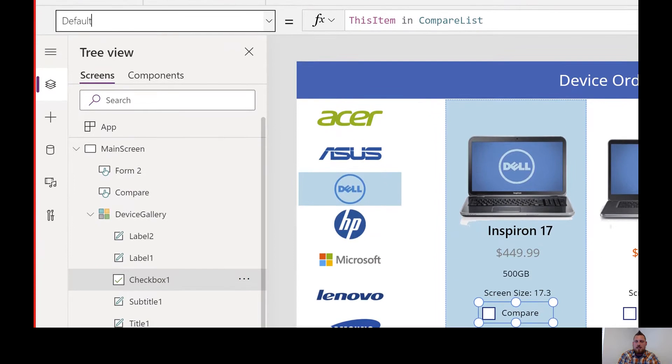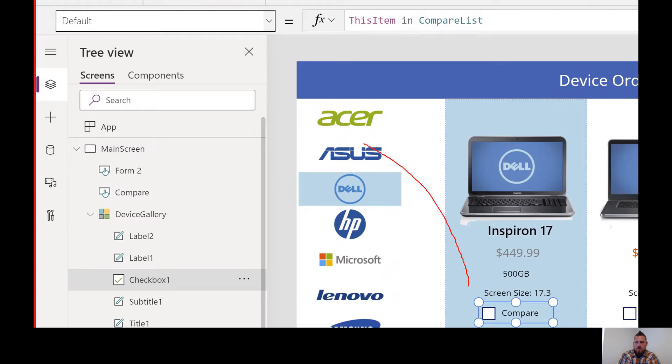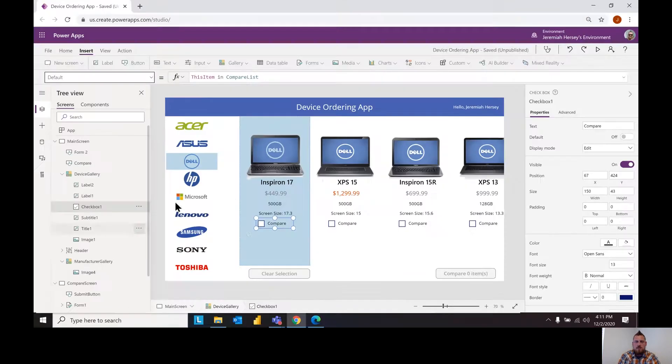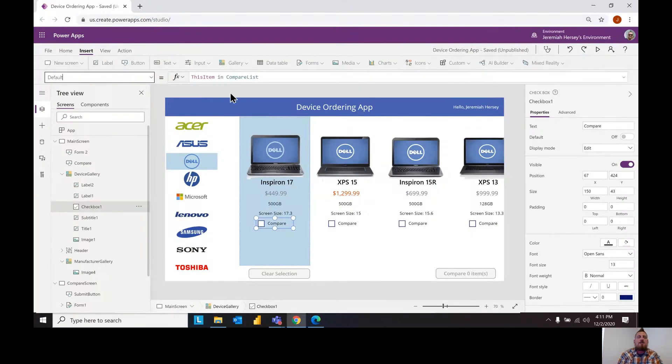And so that's what you're going to select for this box right here. So default is this item in compare list.